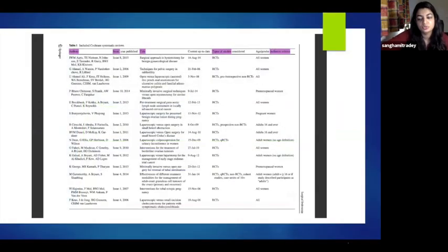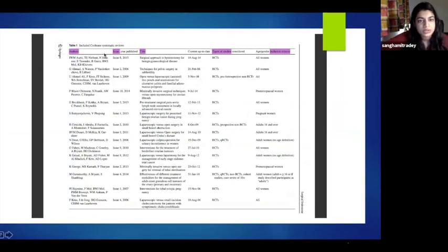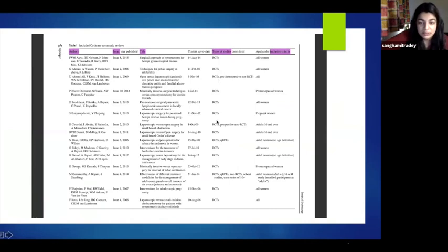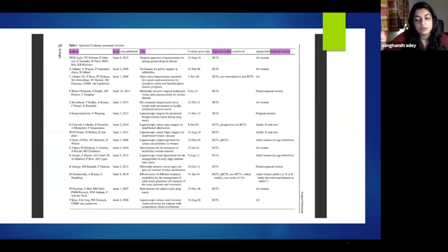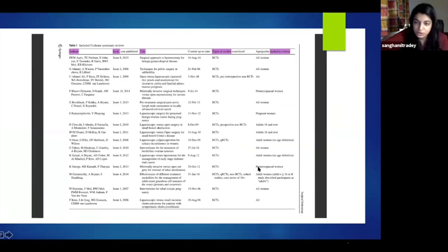After you've found your papers, you do your data extraction. For example, this is a table from a published systematic review comparing laparoscopic surgery to open surgery. Here you can see how they've extracted certain data: names of authors, publication date, title of papers, type of studies — mostly randomized control trials. When you do a systematic review using randomized control trials, it comes at the top category — it's the best kind of systematic review you can write. They've also mentioned their inclusion criteria, which was determined by their PICO model.